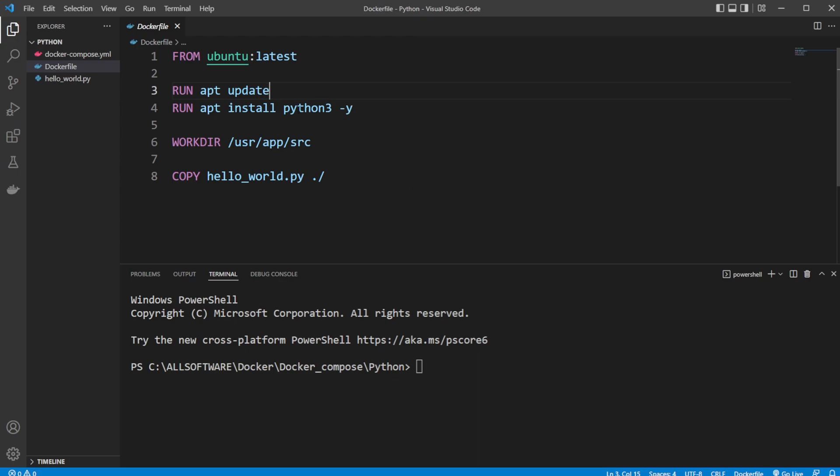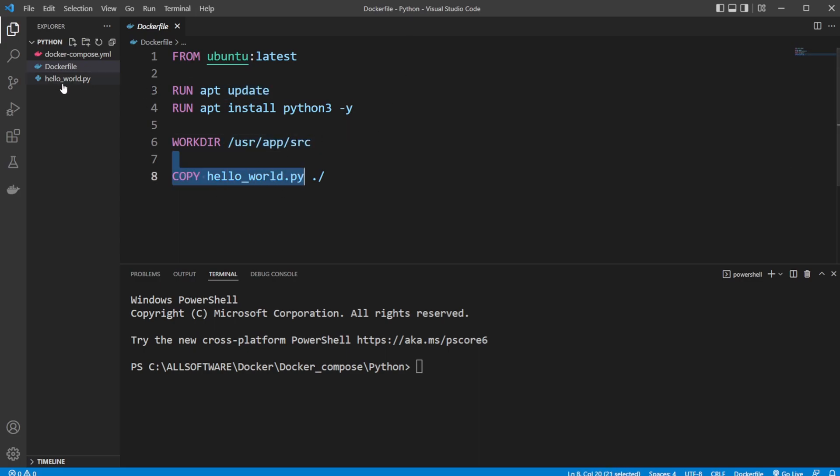So just a quick showcase from my last video. I built a basic docker-imaging container, which is built from a Ubuntu image. We then update it, we then install Python, we then set a working directory, and we then copy some Python file into this container.